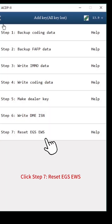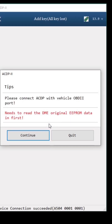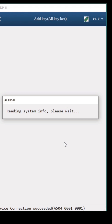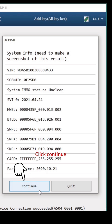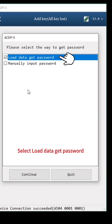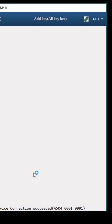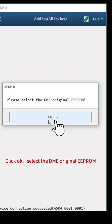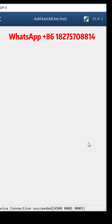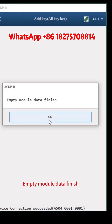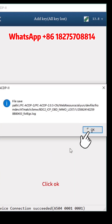Go Back. Click Step 7, Reset EGSEWS. Click Continue. Confirm that the EGS status is unclear. Click Continue. Select Load Data Get Password, click Continue, then OK. Select the DME original EEPROM — according to the time, select the file ending with EEPROM.BIN. Click Continue. Empty Module Data finished. Click OK.